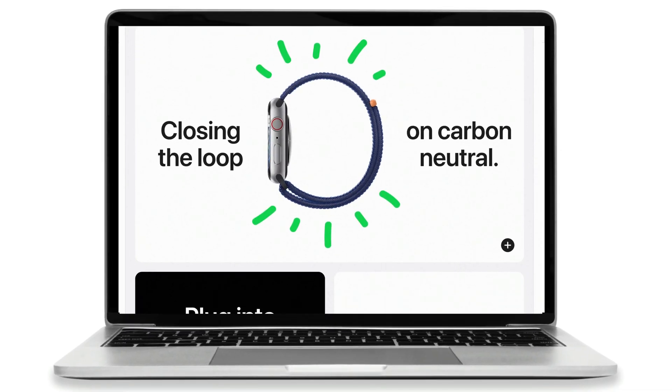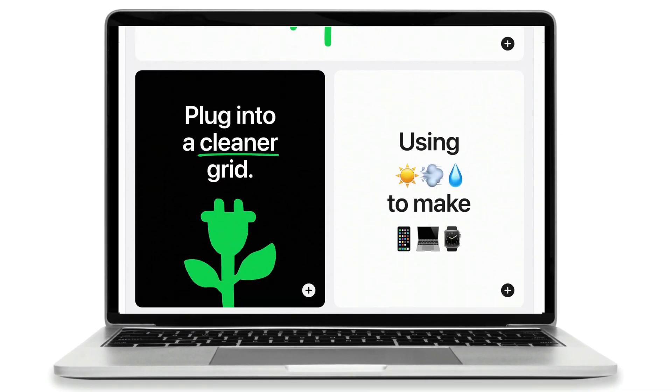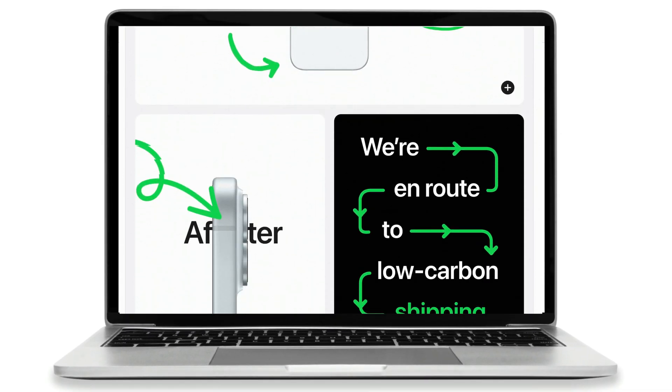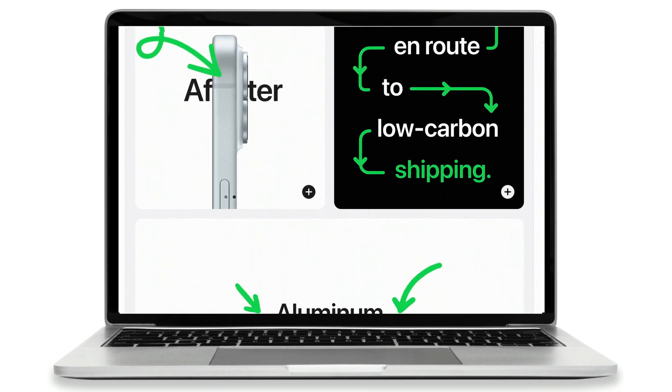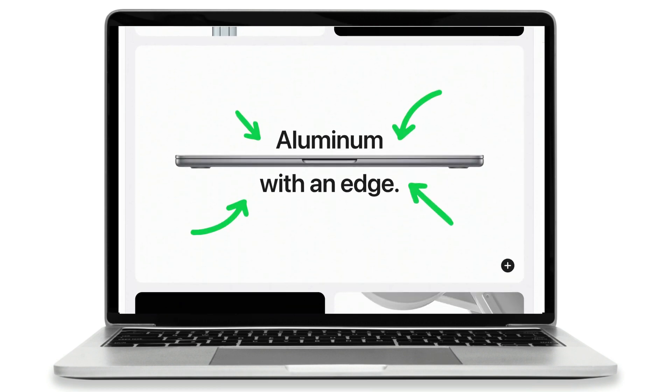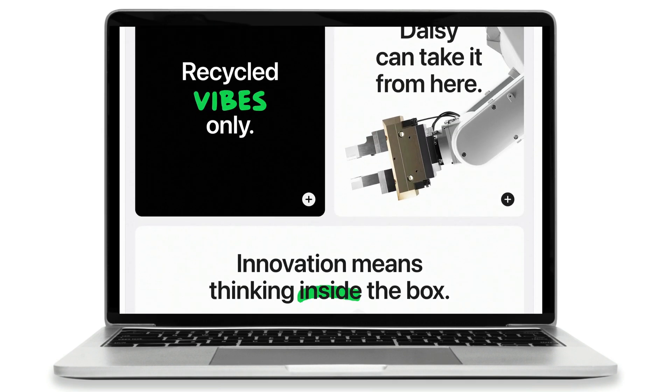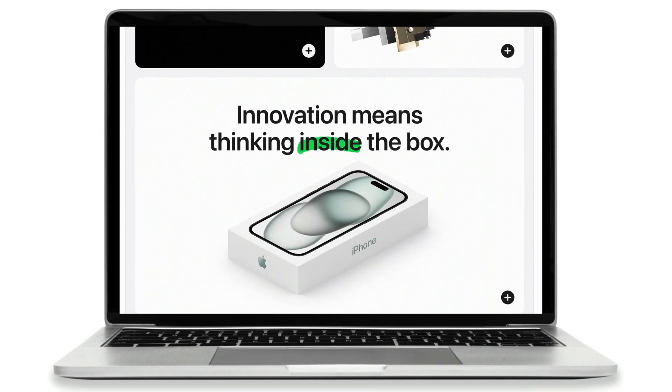One of the best-known examples of bento grid design is most likely the Apple website. They use it to create those sleek, organized layouts that we can all recognize.